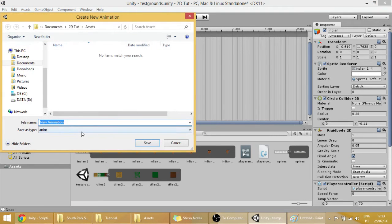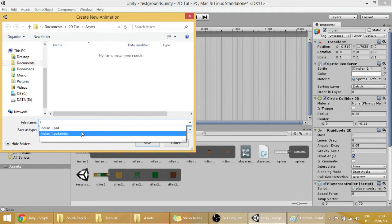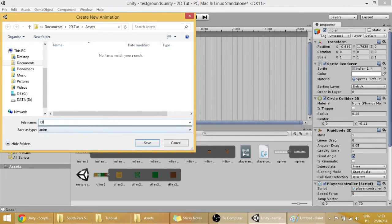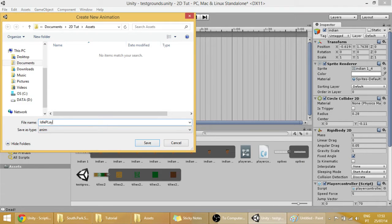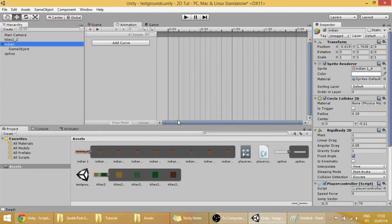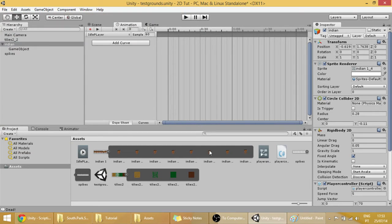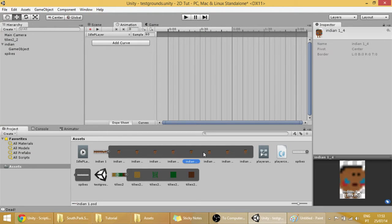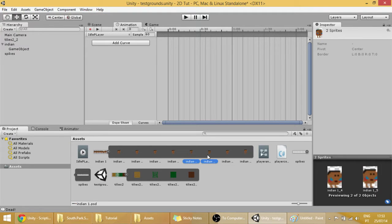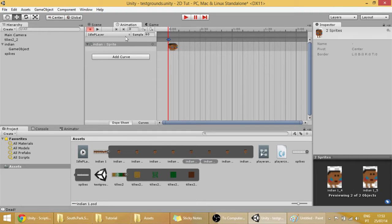And with the Indian selected, you click on this part over here and create a new clip. And this is going to make a new animation. Just write idle player.